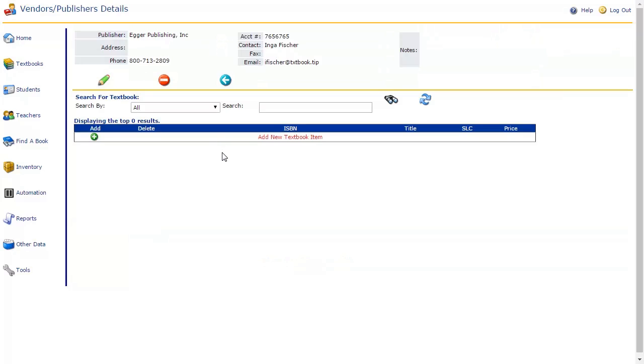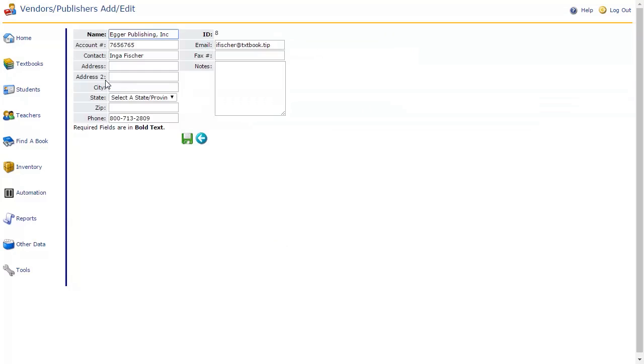To edit the contact details of this vendor or publisher, click on the green Edit icon beneath their contact information. This will return you to the Vendors/Publishers Add or Edit page, where you may add or change the necessary information. When you are finished editing, click Save and then Previous Page to return to the Details page.